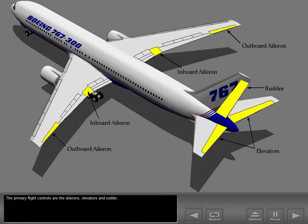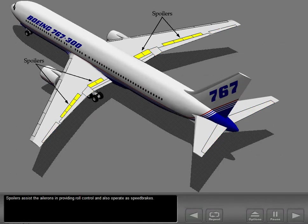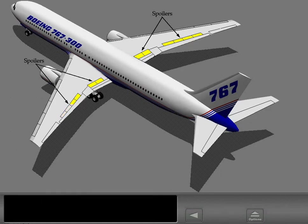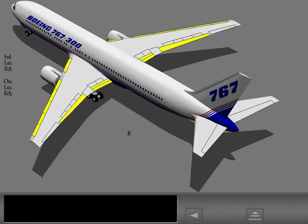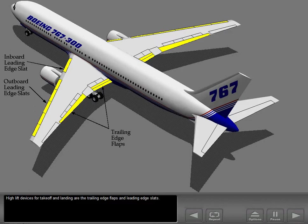The primary flight controls are the ailerons, elevators, and rudder. Spoilers assist the ailerons in providing roll control and also operate as speed brakes. A variable pitch horizontal stabilizer assists the elevators in providing pitch control. High lift devices for take-off and landing are the trailing edge flaps and the leading edge slats.